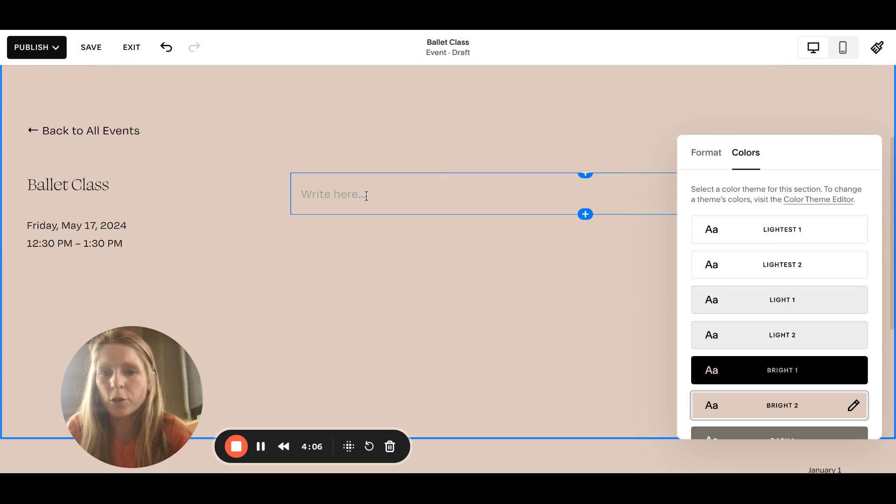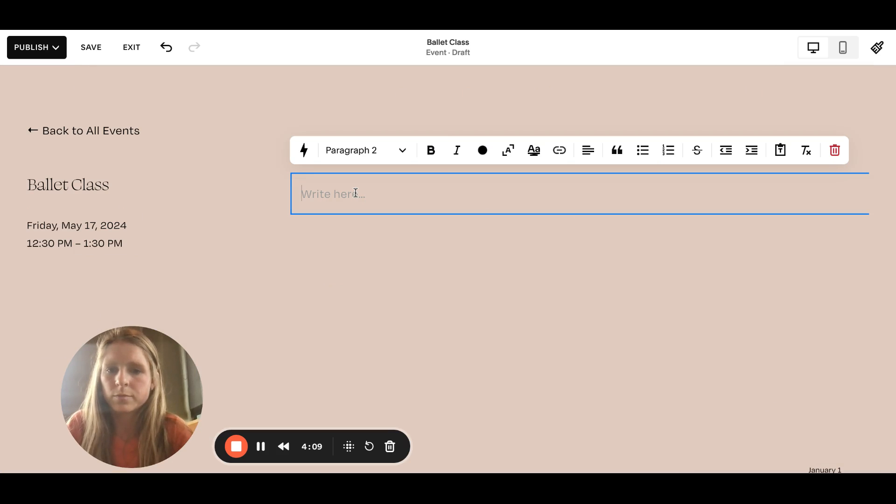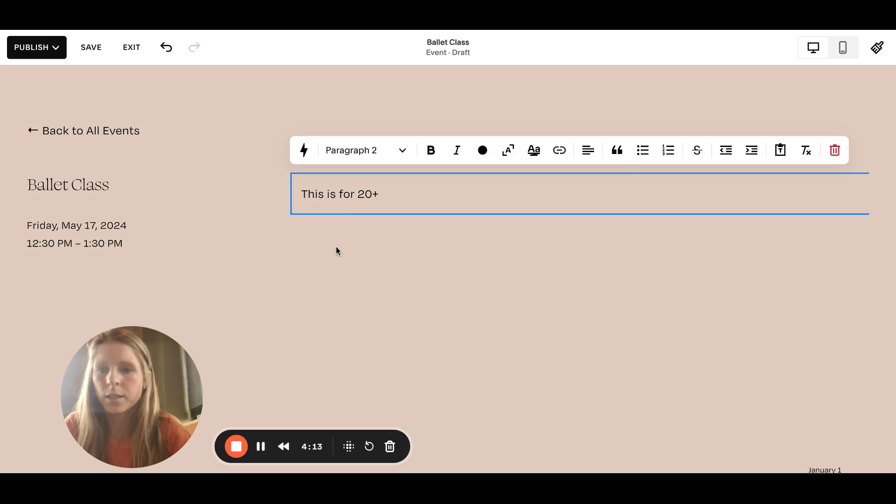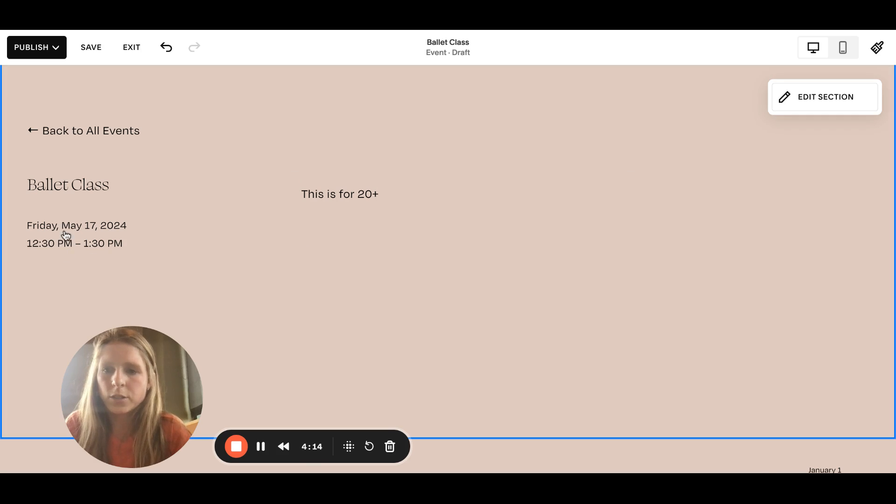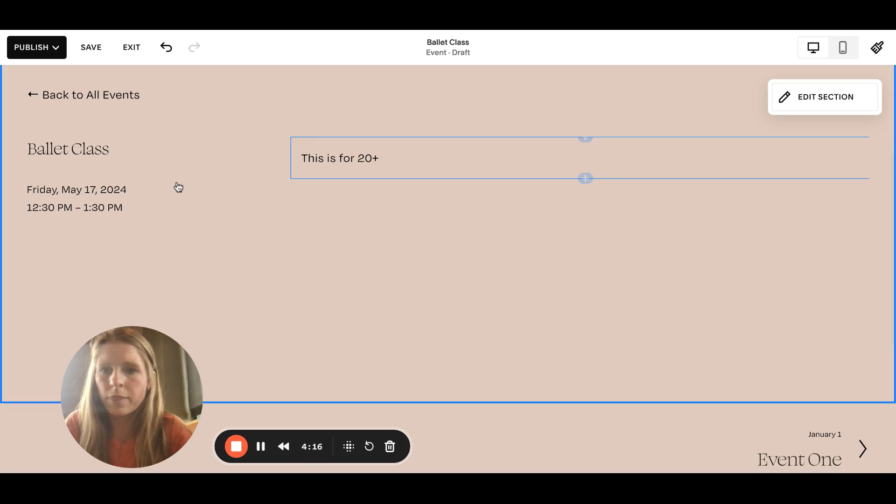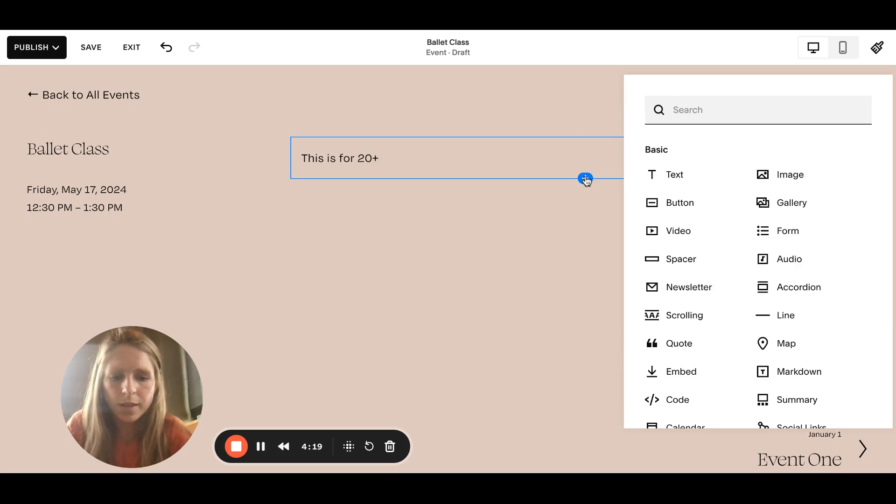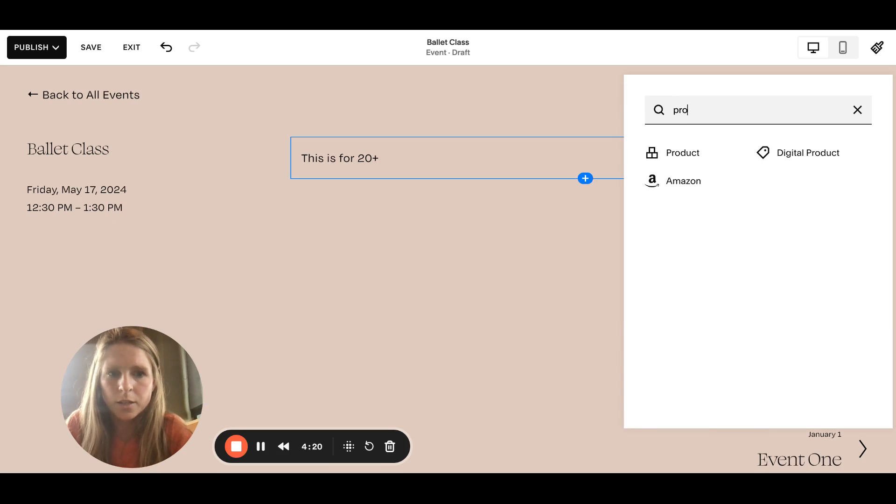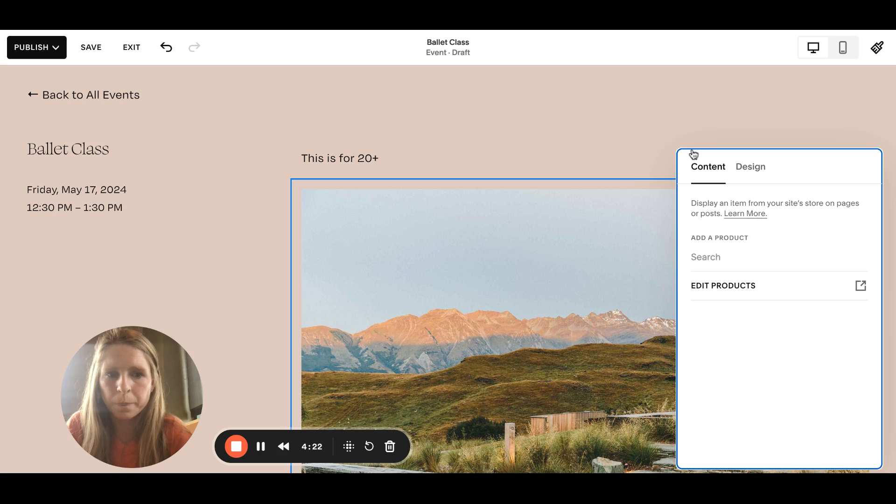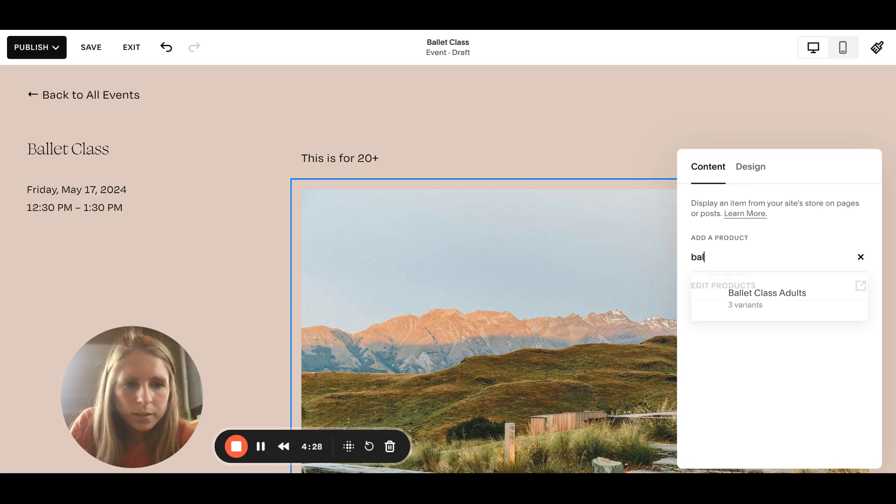Right here you'll write the description that you wrote that's gonna automatically pull. And then where this plus is right here, you're gonna click it like that, you do product, you'll search for the product, and then here is where it has it.